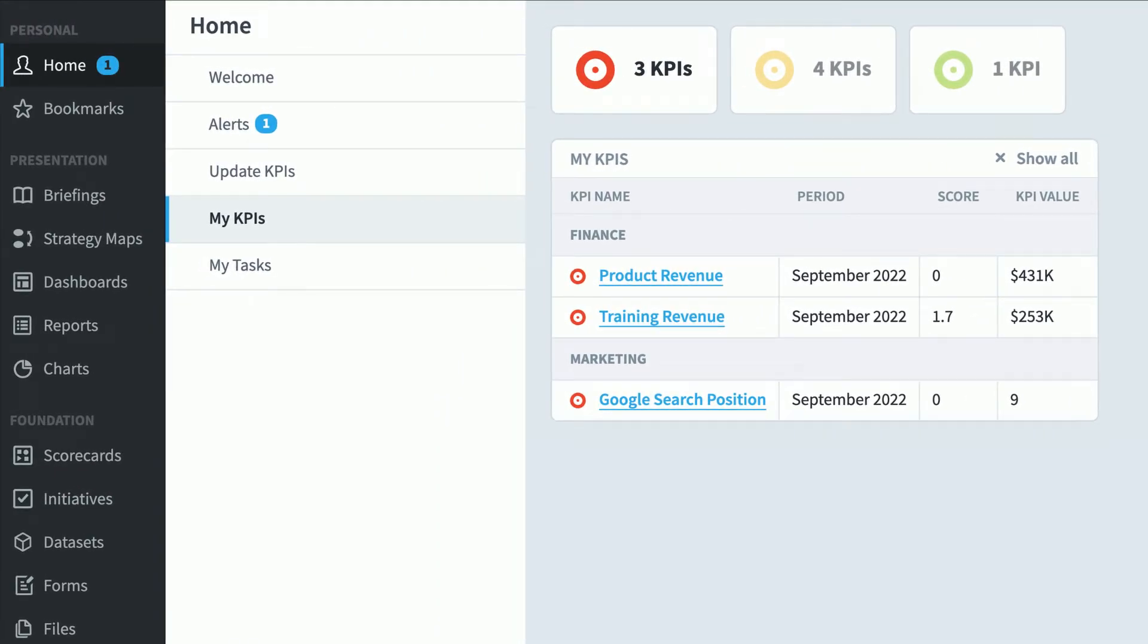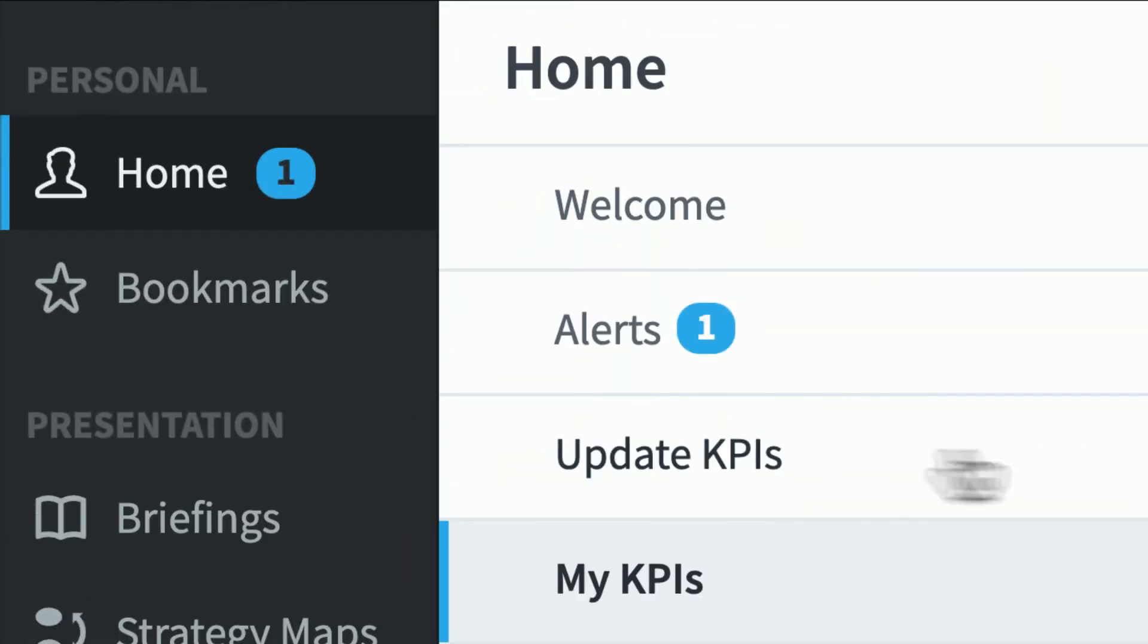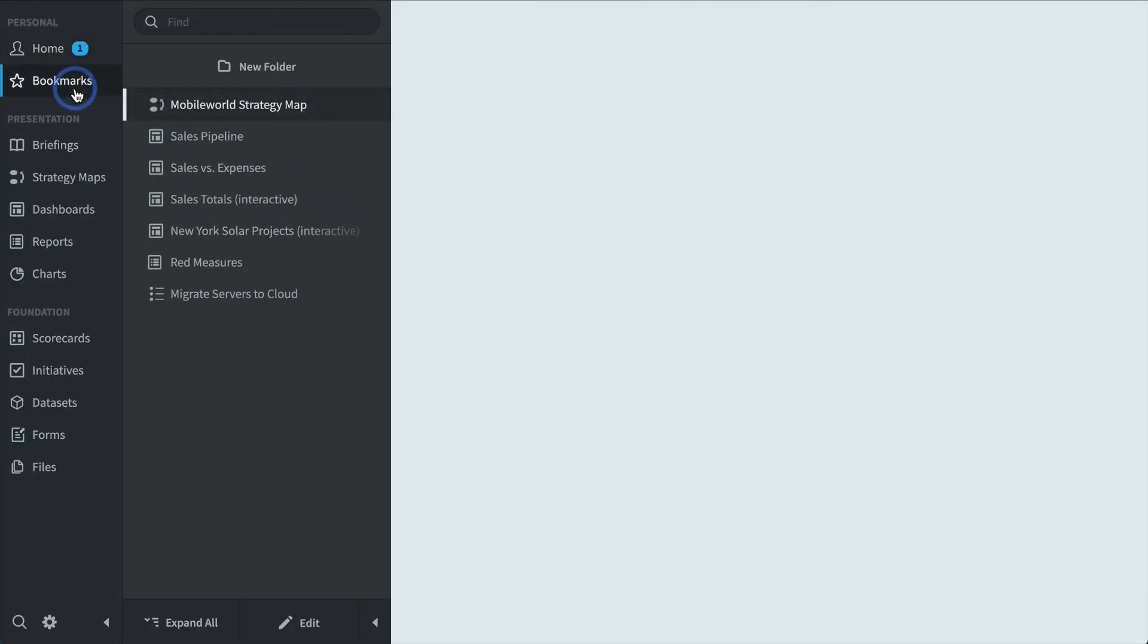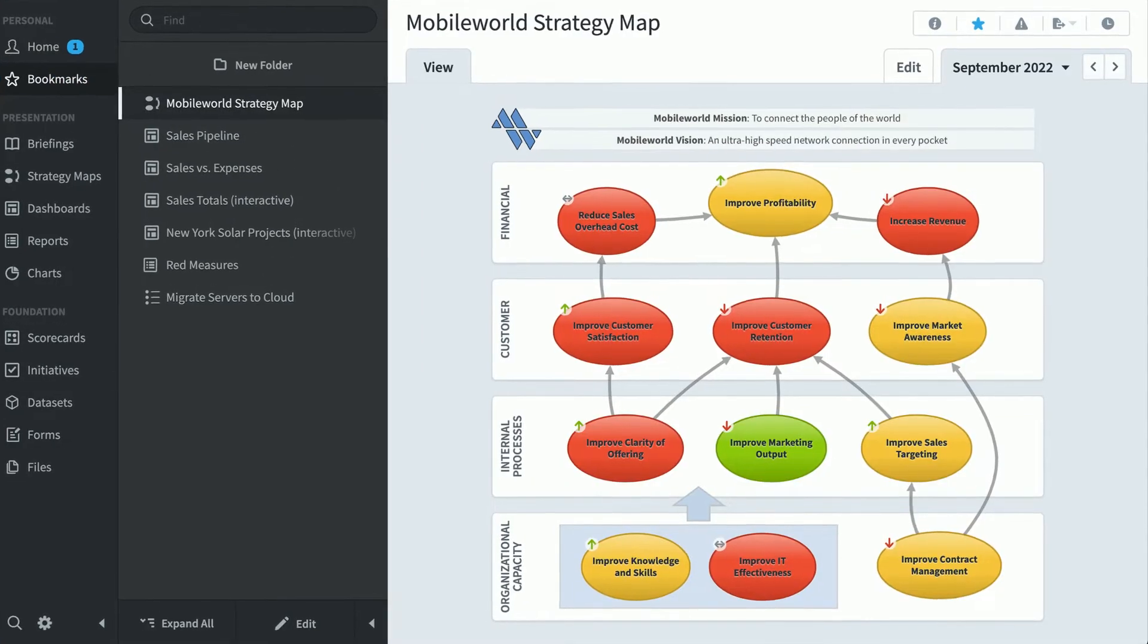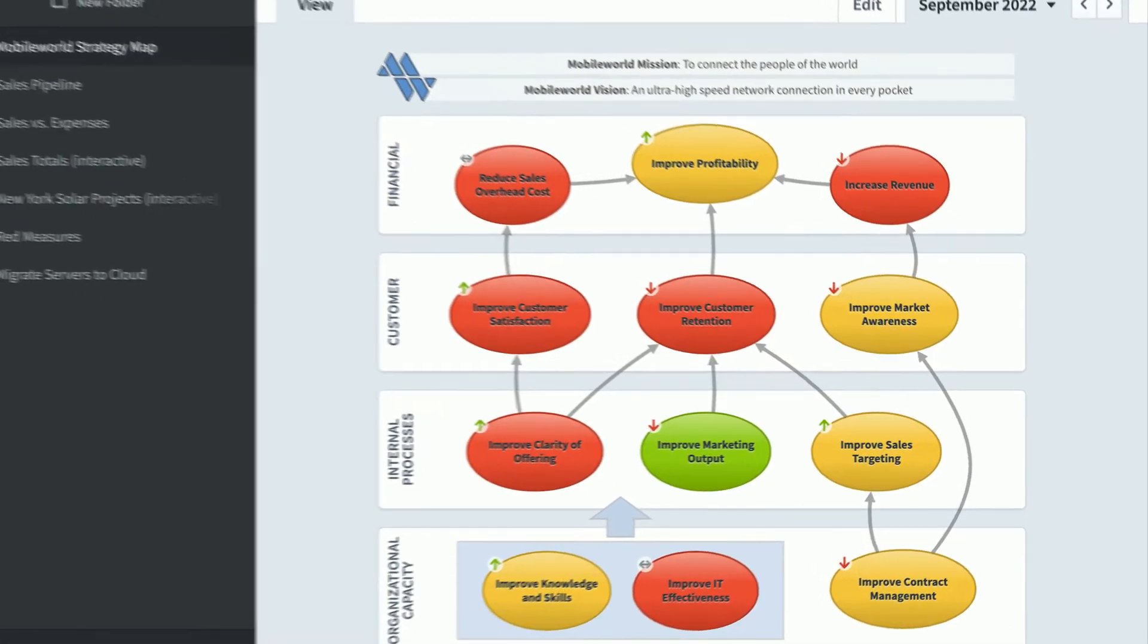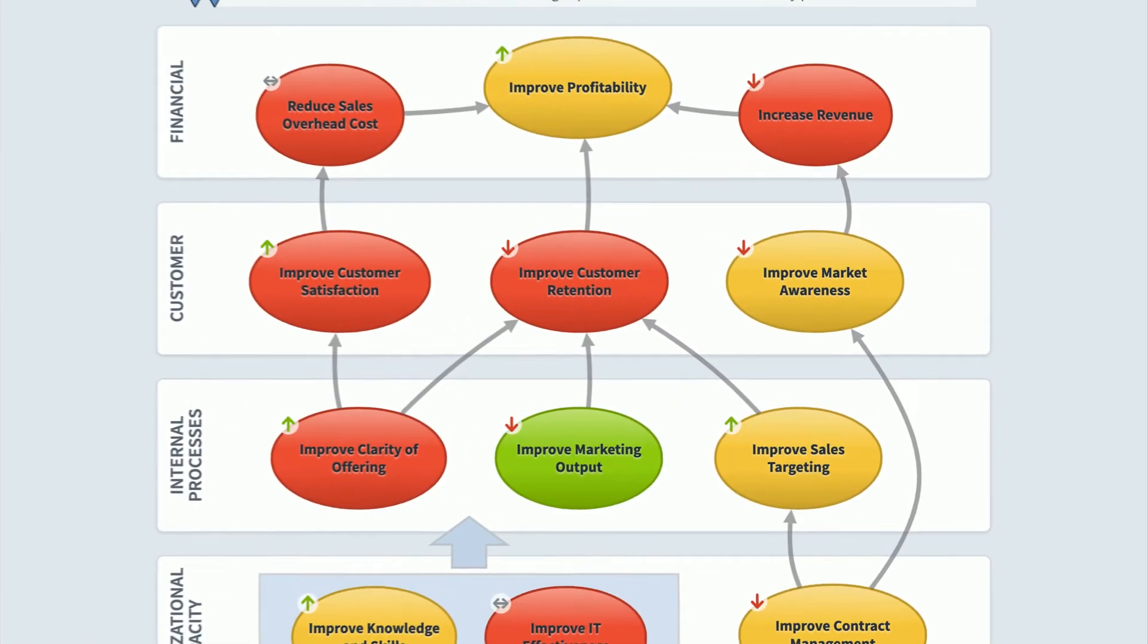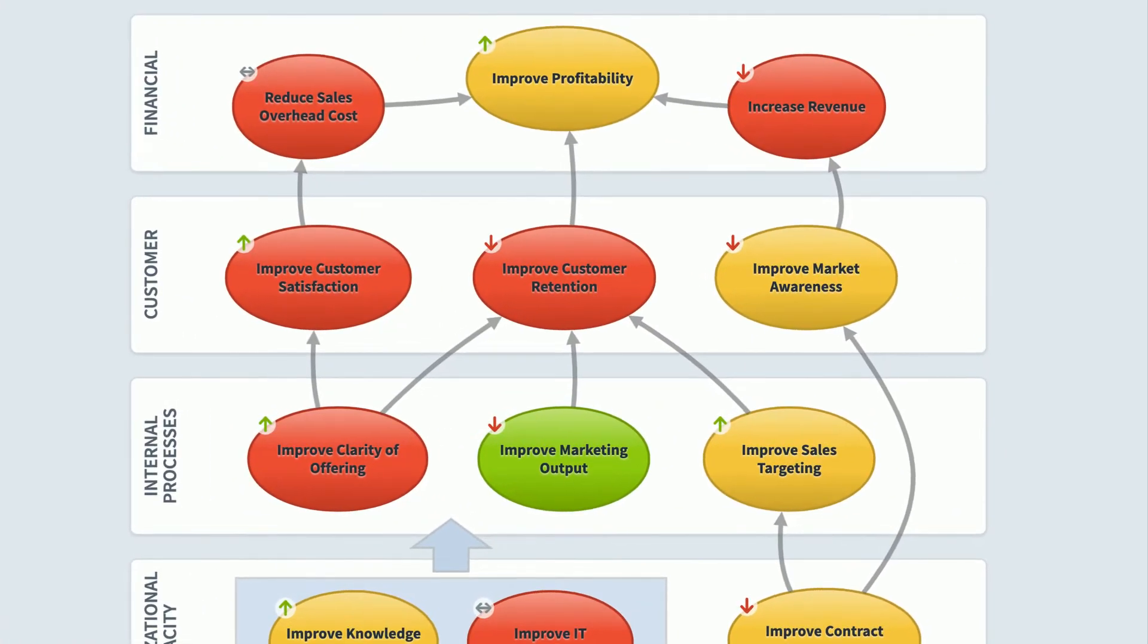As a typical employee, the other section I'll probably spend some time in is bookmarks. I can quickly click through the top five or six screens that I really care about and then move on with my day. My first bookmark is our strategy map, where I can see at a glance how my corporate strategy is doing. I can see here that increased revenue is red and that it's down from last month.